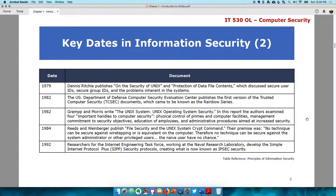In 1979, the security of UNIX was discussed. In 1982, the Trusted Computer Security Documents, also known as the Rainbow Series, were released — some of the early documents outlining how computers would be secured and providing policy frameworks for organizations. Also in 1982, four important handles to computer security were identified within the UNIX OS. In 1984, file security within UNIX systems was discussed, as networking now existed, meaning files needed protection beyond the physical level — someone not physically present could potentially access documents remotely. In 1992, the IETF worked with the Naval Research Lab to develop a simple internet protocol called SIP, which transformed into what we refer to as IPSec today.